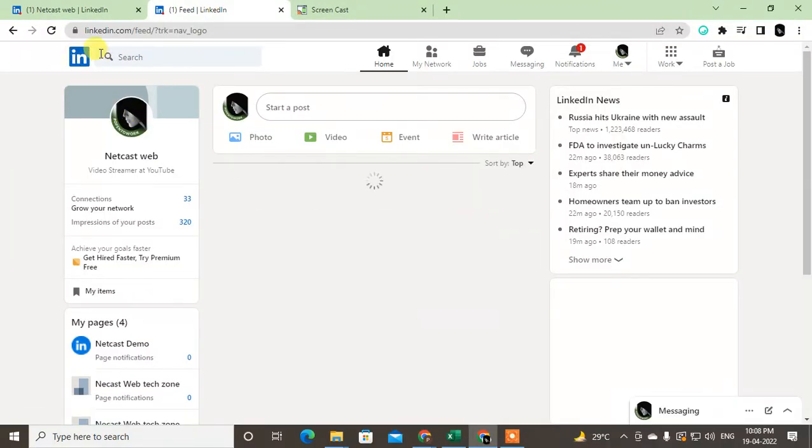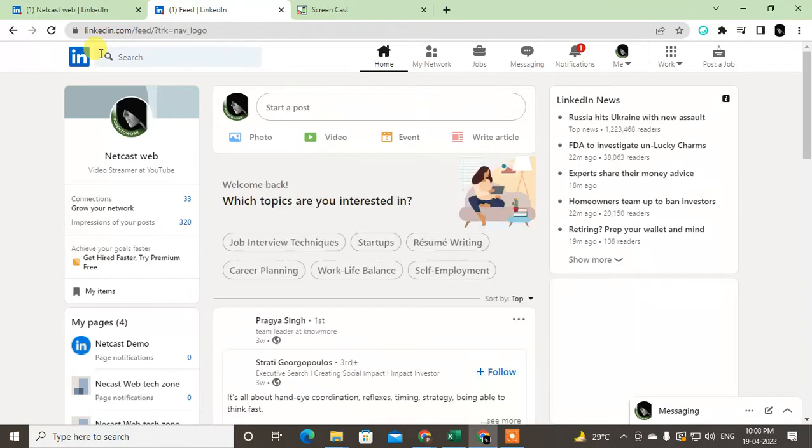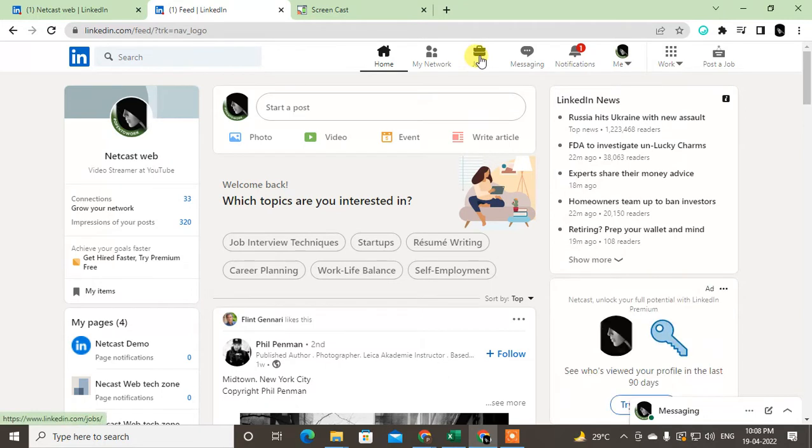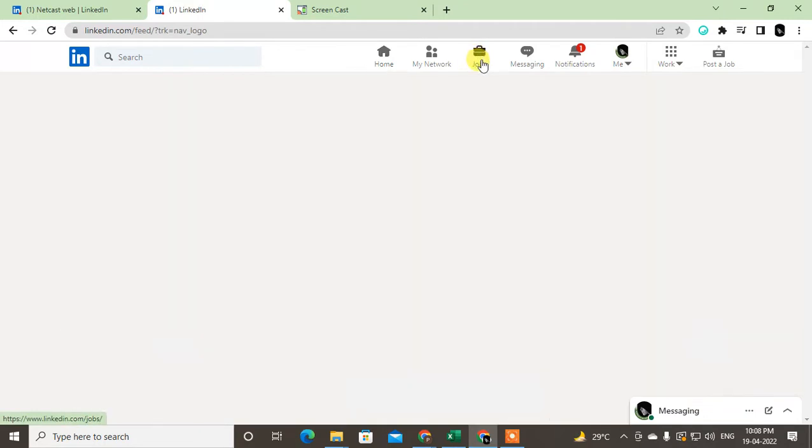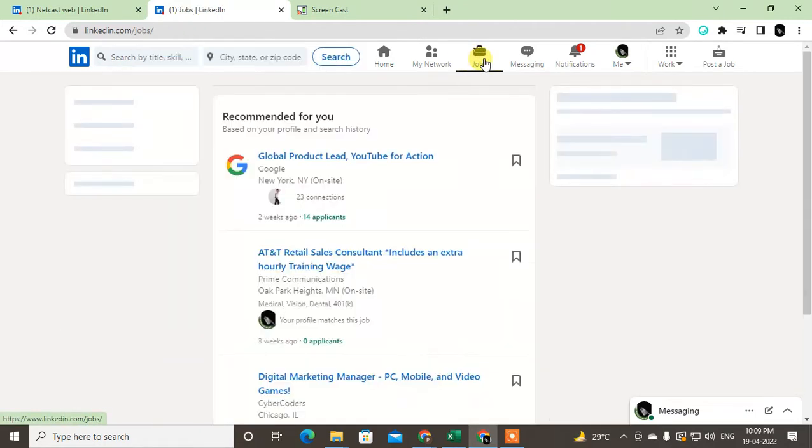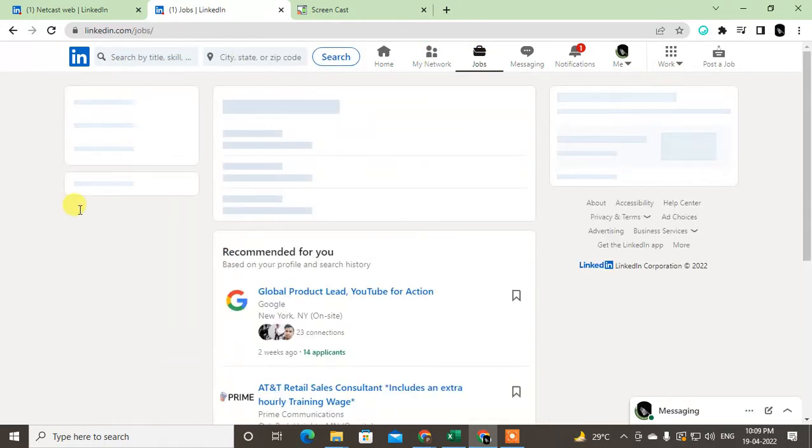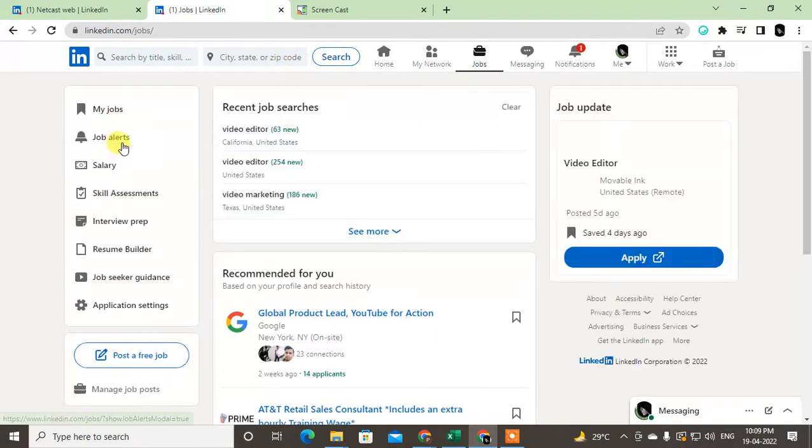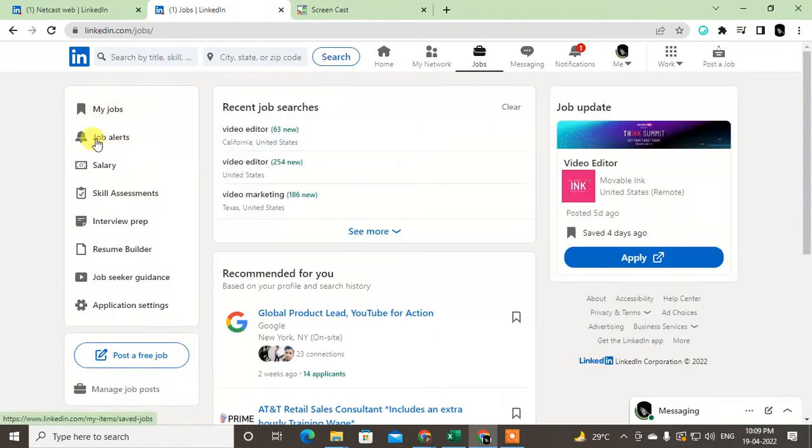Just go to the jobs section, and now at your left side you can see the job alert tab. Just click on it.